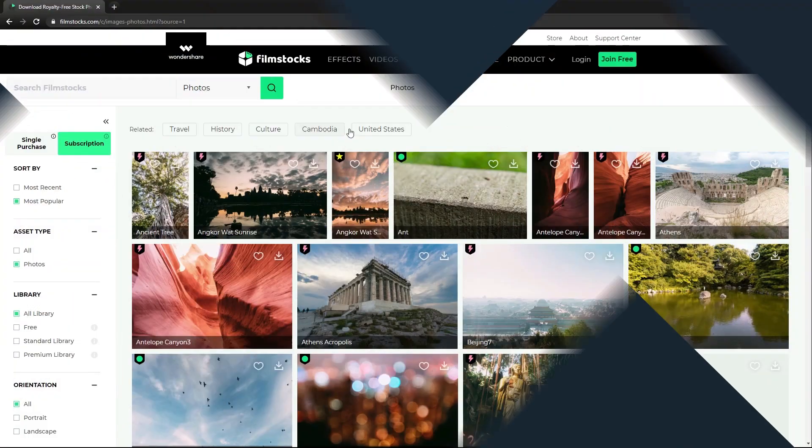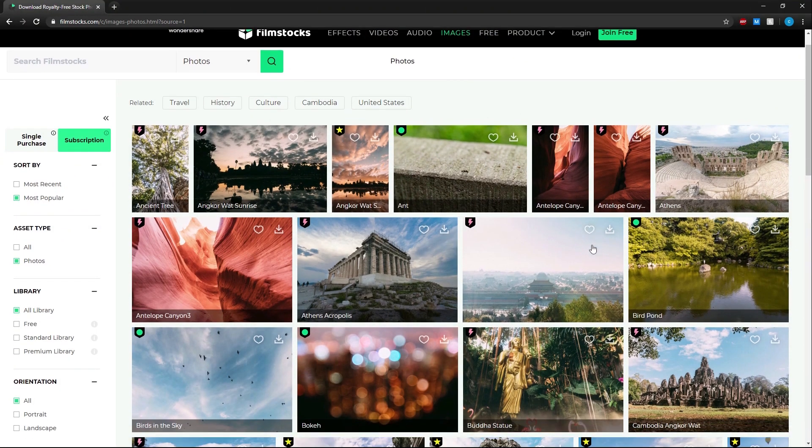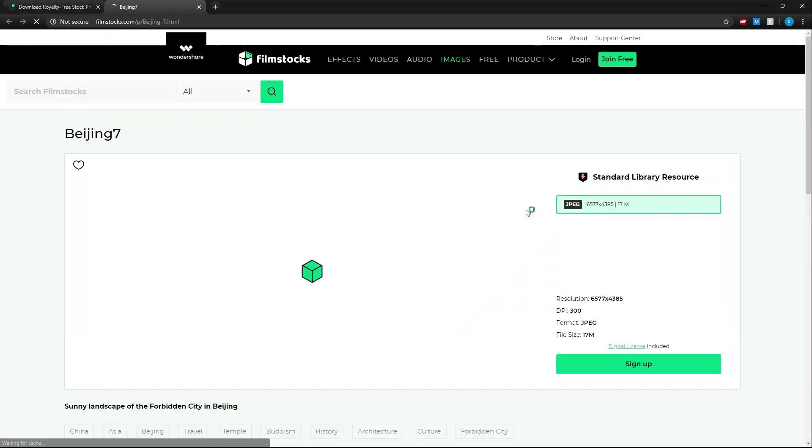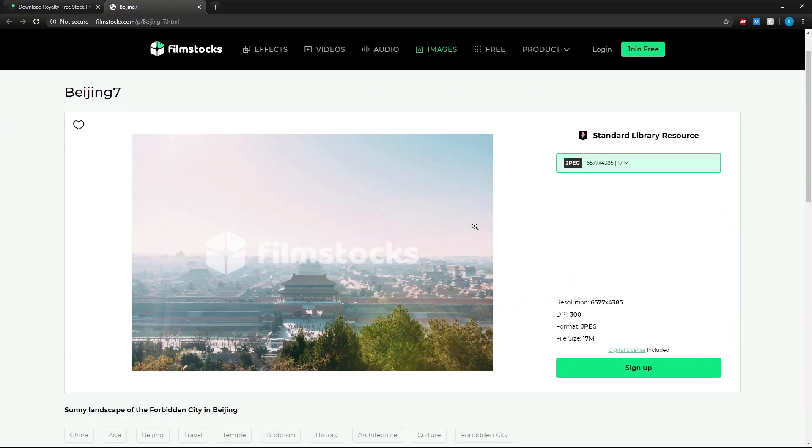In the images section you can find high quality images for anything you need like landscapes for backgrounds.